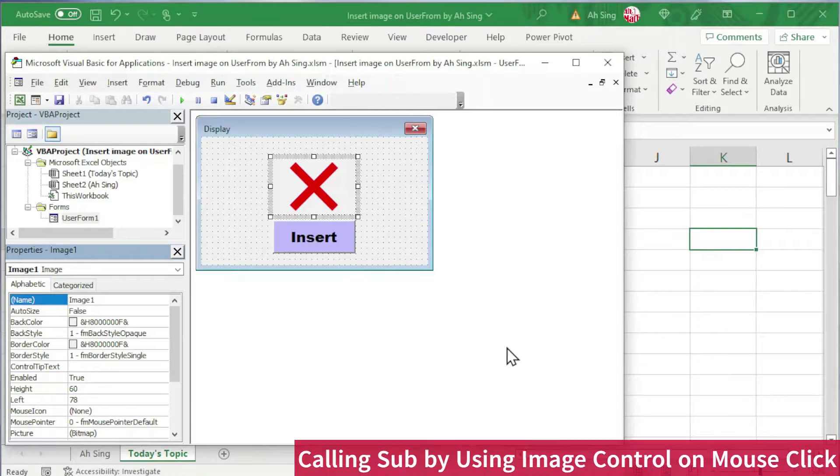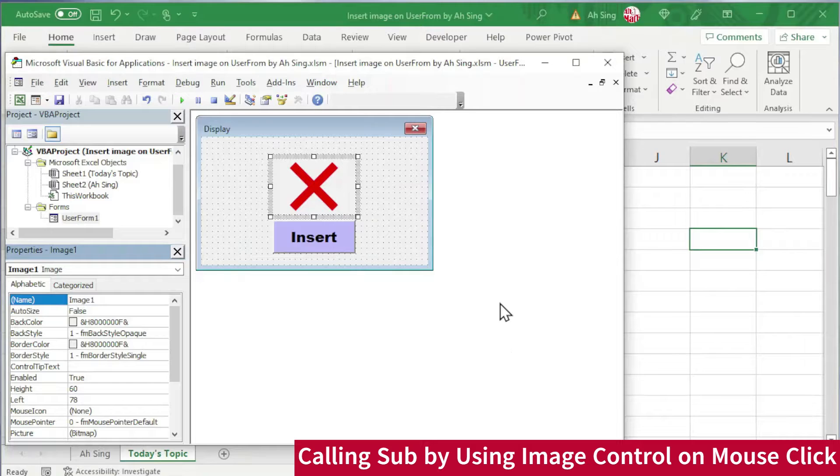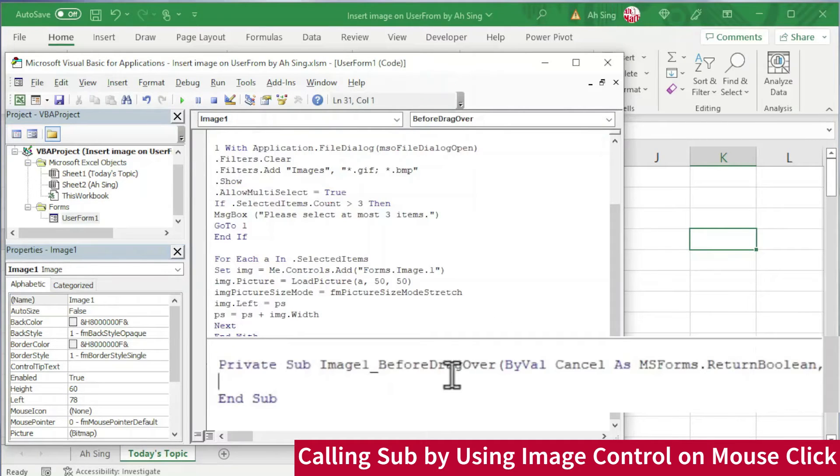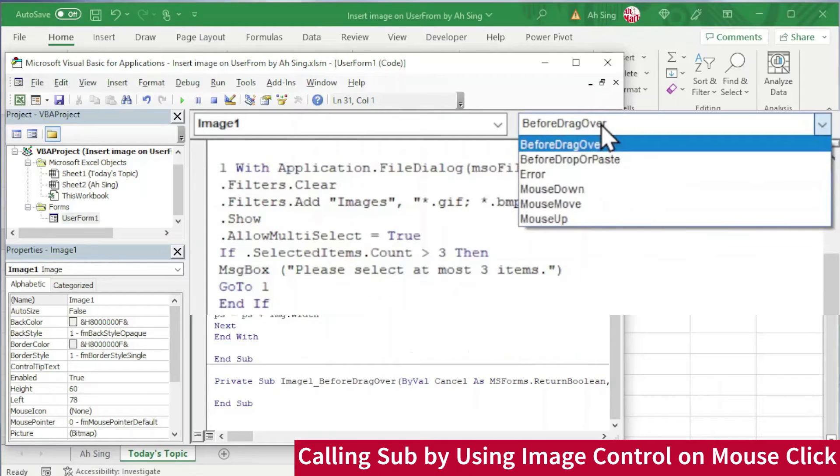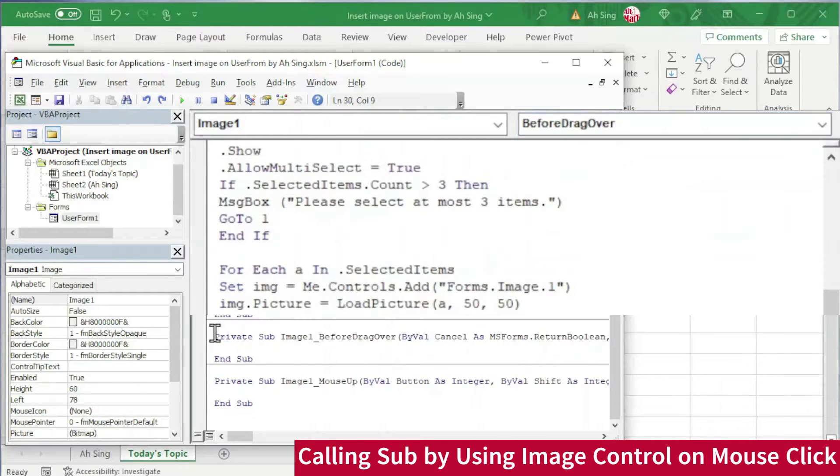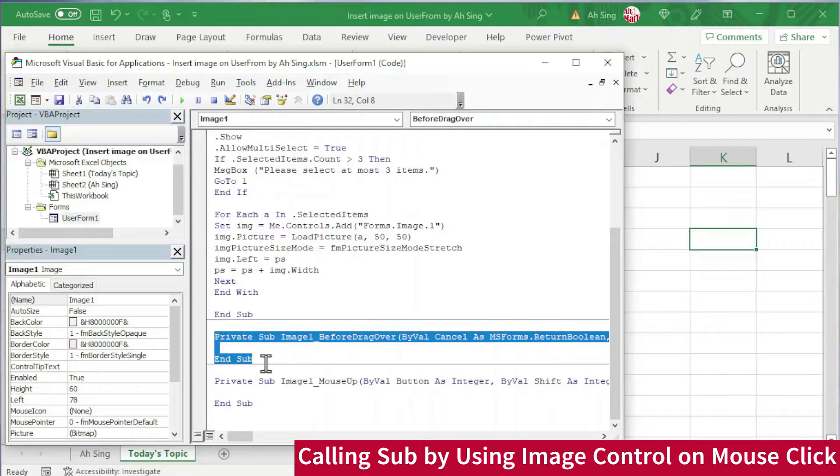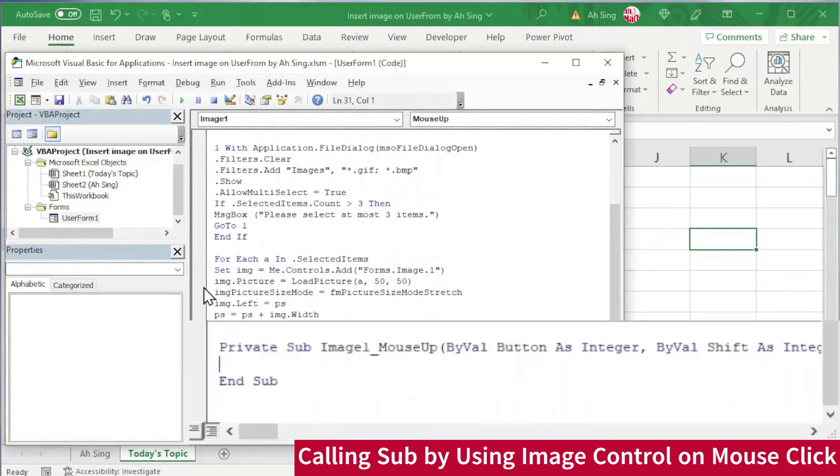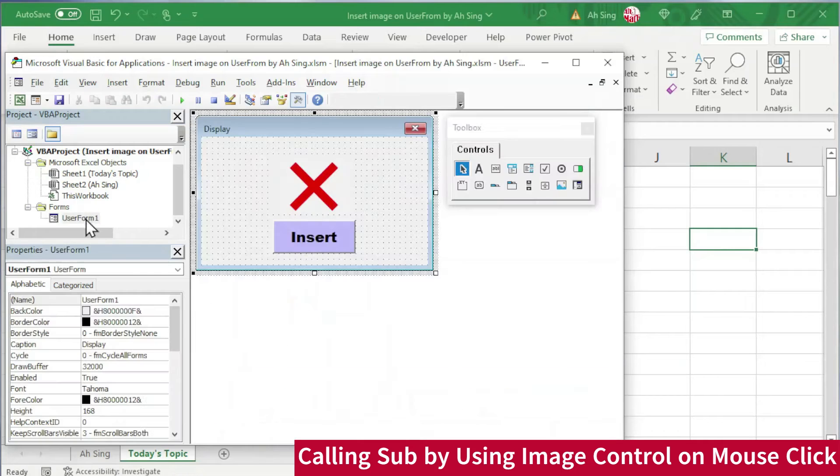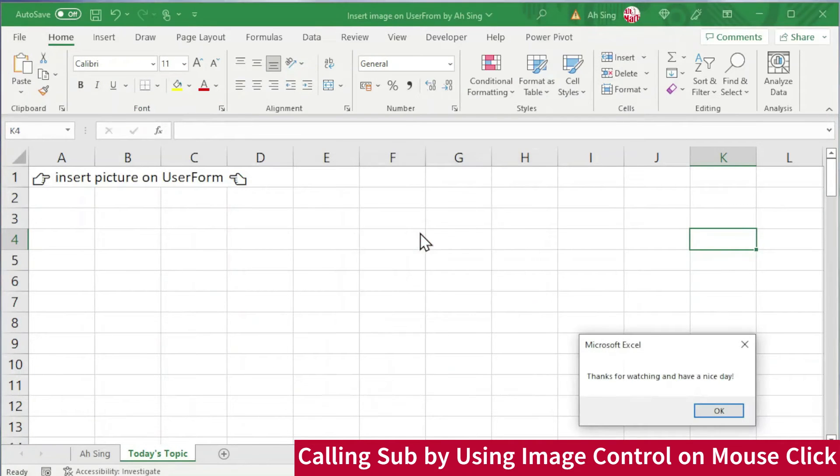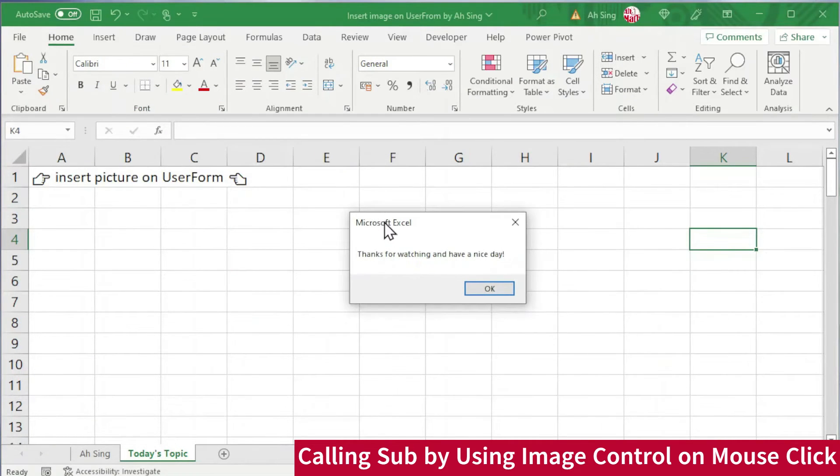Lastly, before we end this video, let's learn how to code by using image control on mouse click. Double click on the image control. Instead of using before drag over, from the list of procedures, change to MouseUp. Delete the unwanted if needed. And now type the code that we want Excel to perform. Let's back to the user form and run it. Click on the image control. And we should be able to see that Excel performed as we set.